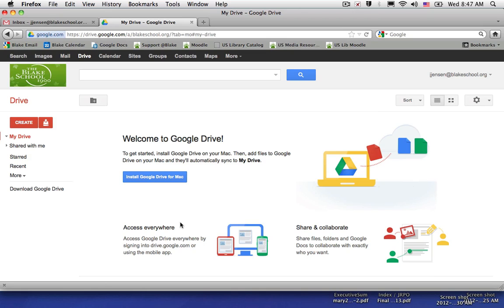However, the big change from Google Docs to Google Drive is that this is now an online storage space as well, more like Dropbox or iCloud.